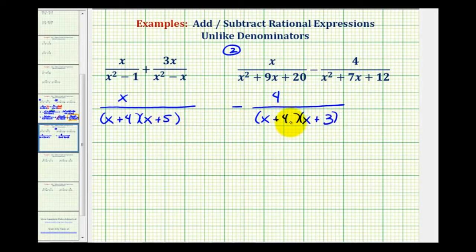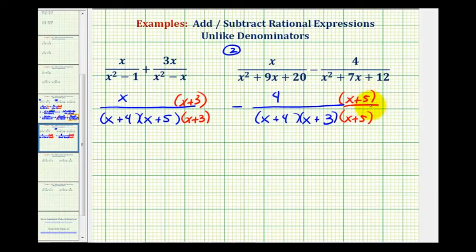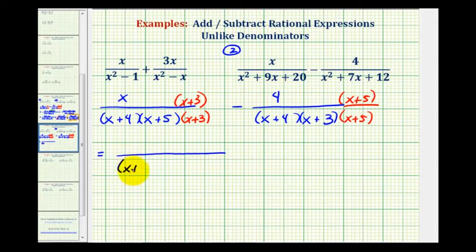To find a common denominator, the denominators must contain the same factors. They already share a factor of x plus 4, but the first denominator has a factor of x plus 3 that the second is missing, so we multiply the first fraction by x plus 3 over x plus 3 — this is like multiplying by 1. The second fraction is missing a factor of x plus 5, so we multiply it by x plus 5 over x plus 5. Now the denominators contain the same factors. Remember, the order of these factors doesn't matter because multiplication is commutative.